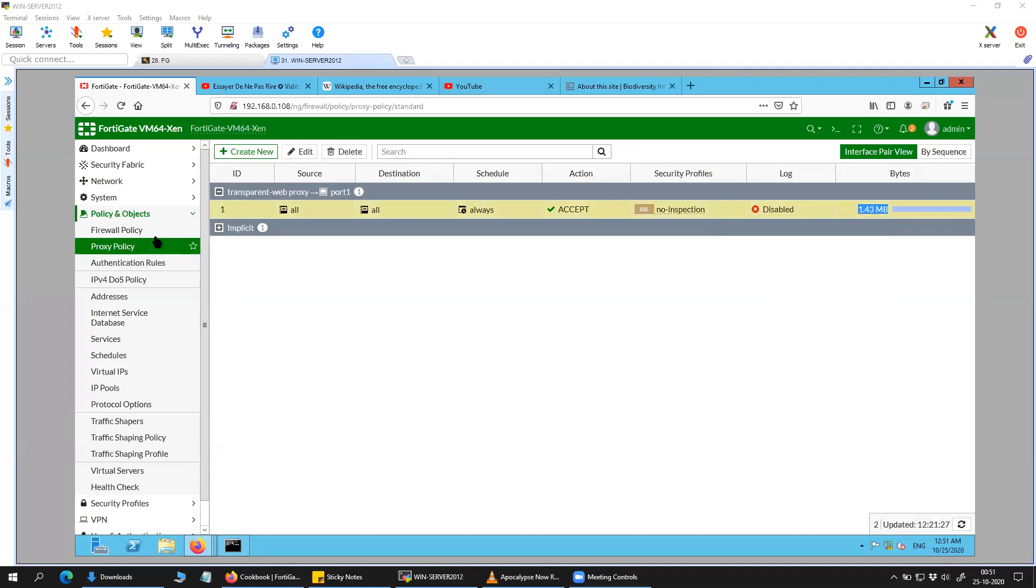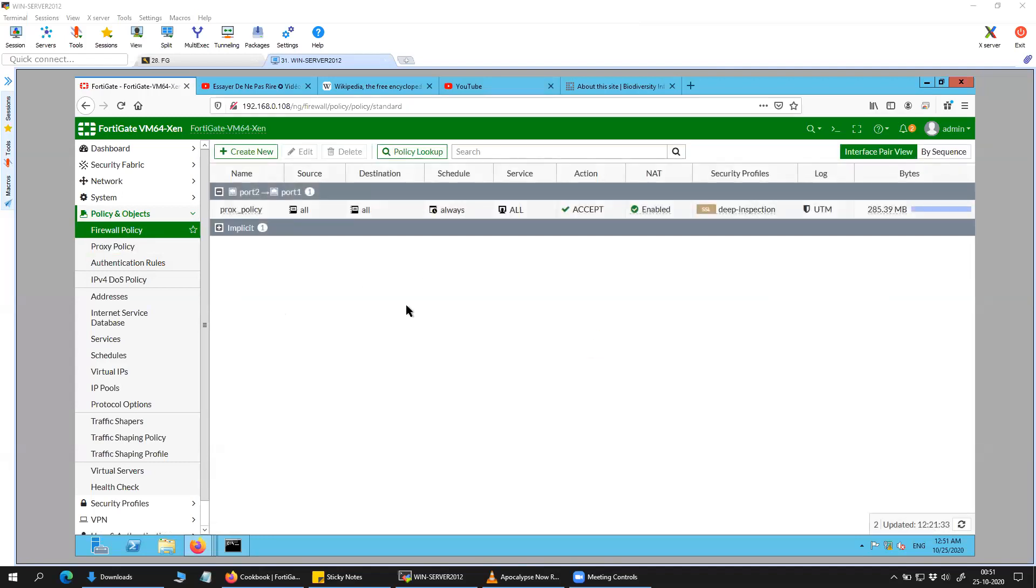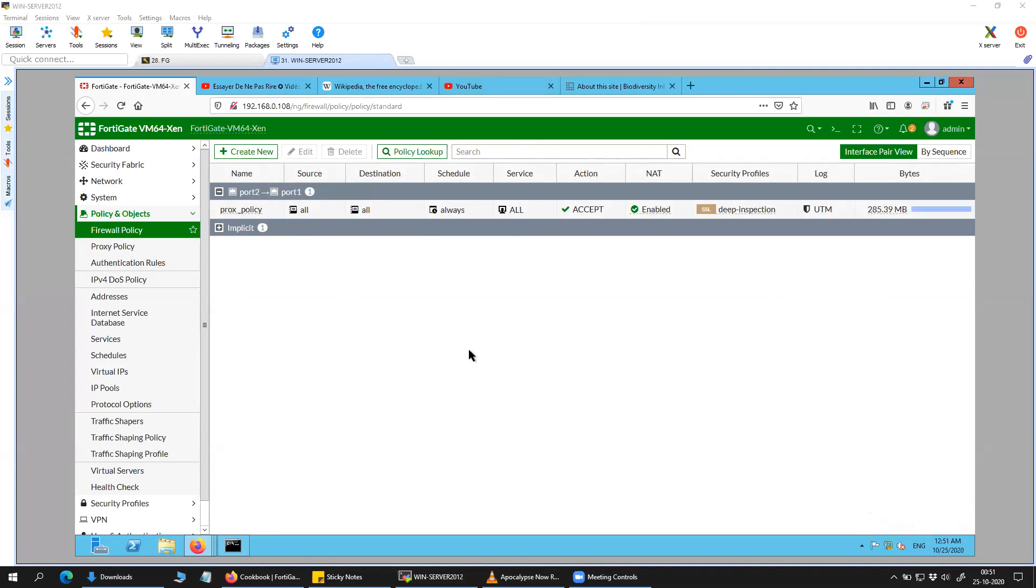And whenever you're trying to use the deep inspection, make sure you have proper certificate installed on the FortiGate firewall so that you don't get any error on your browser. Or else you can export the certificate from the firewall and then you can import it to the trust store.